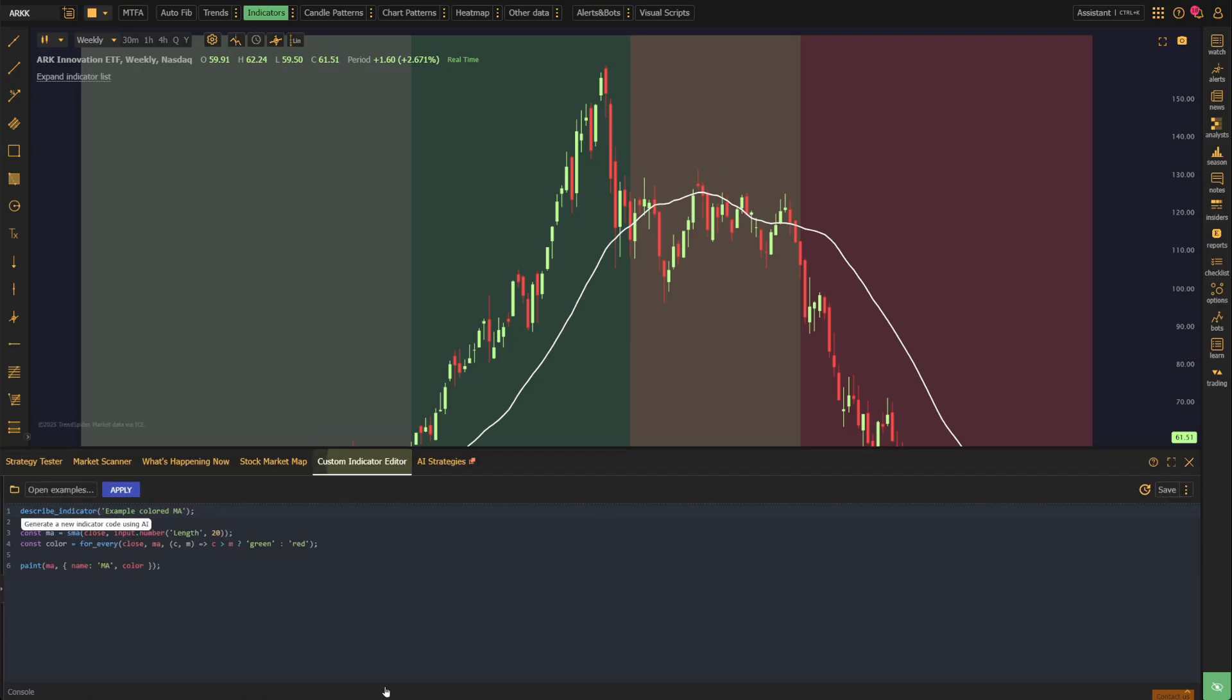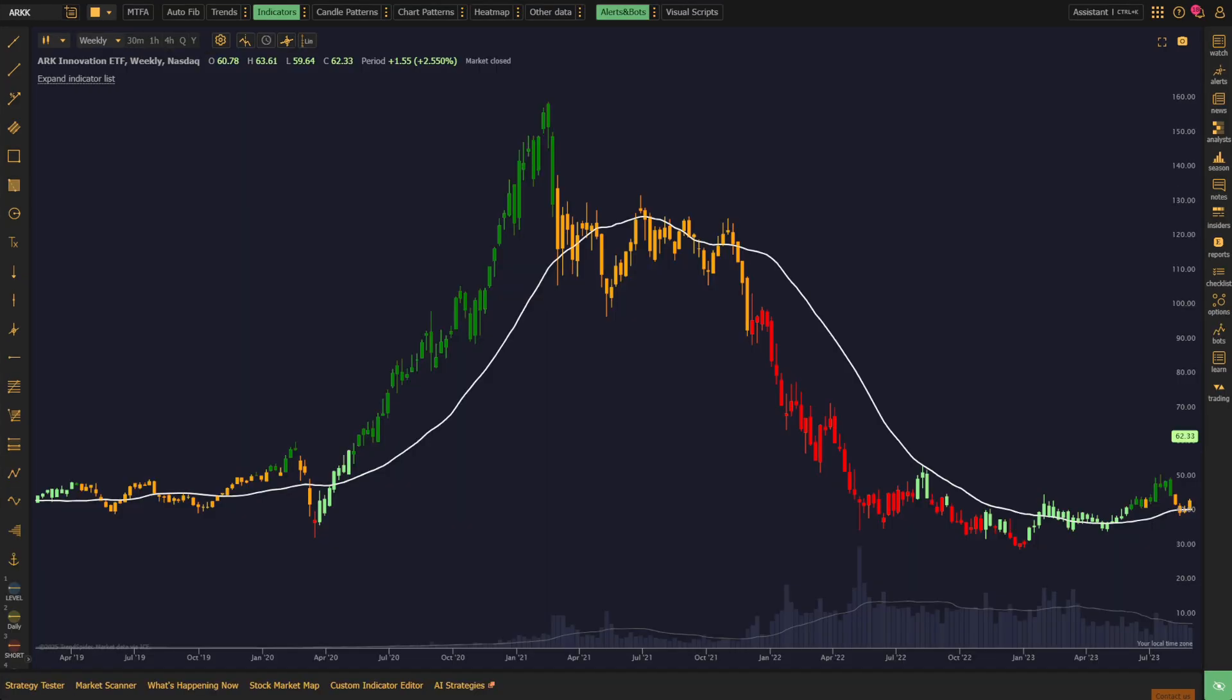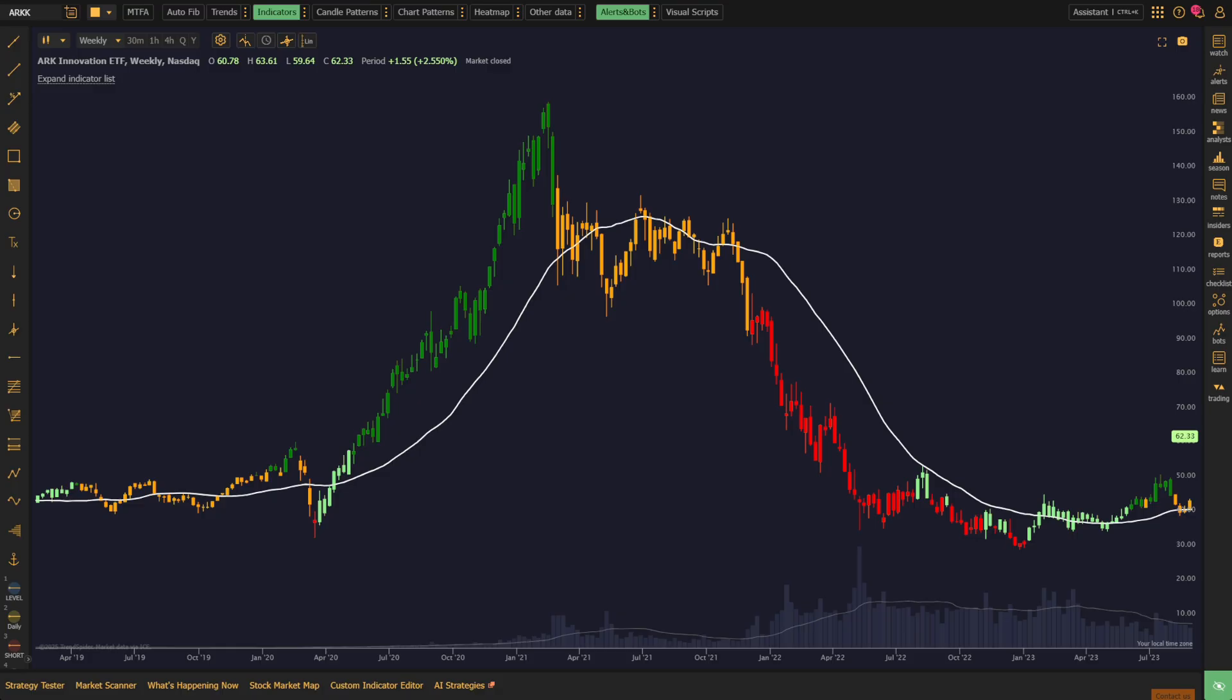Now that we understand the stages, let's use TrendSpider's AI Coding Assistant to help us build an indicator that quickly and easily identifies these stages using a simple color-coding technique. For our first prompt, let's start with the easiest stages to identify.